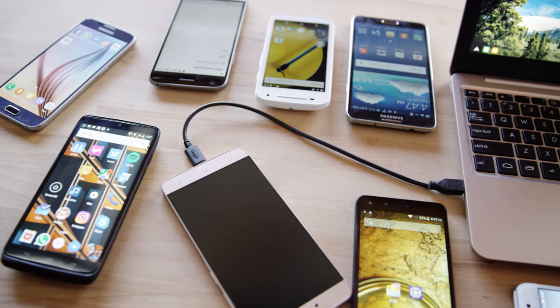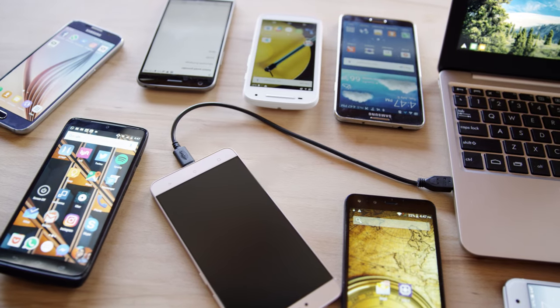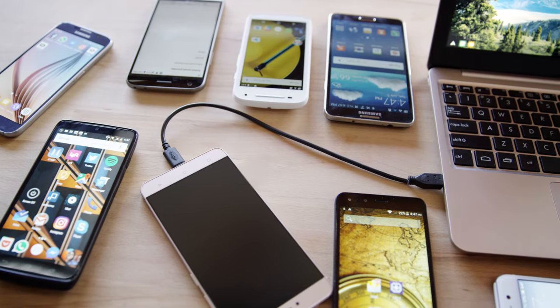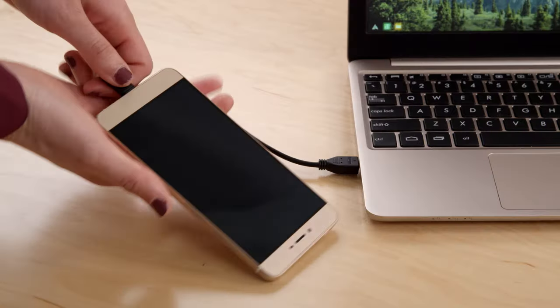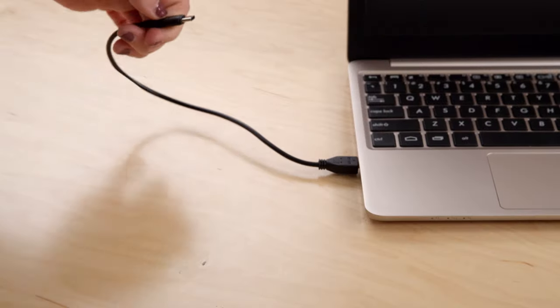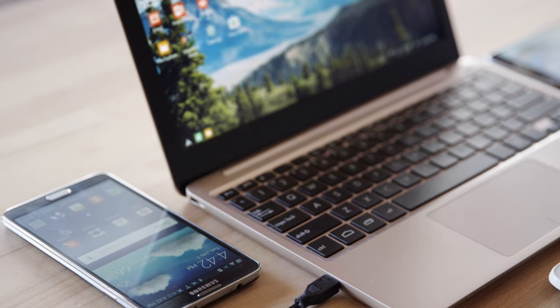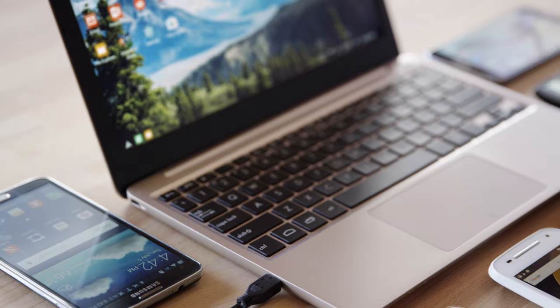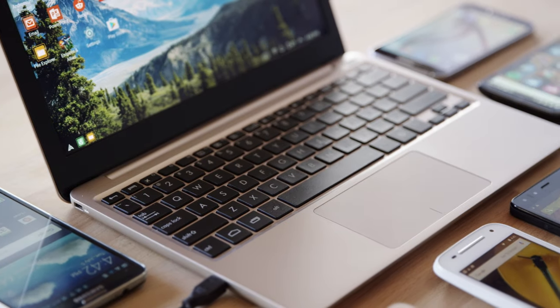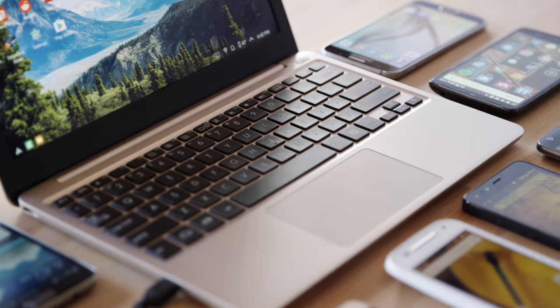It works with all modern Android devices, and it's future-proof. When you get a new smartphone, it'll still work with your Superbook. It's like getting a brand new laptop every time you upgrade.